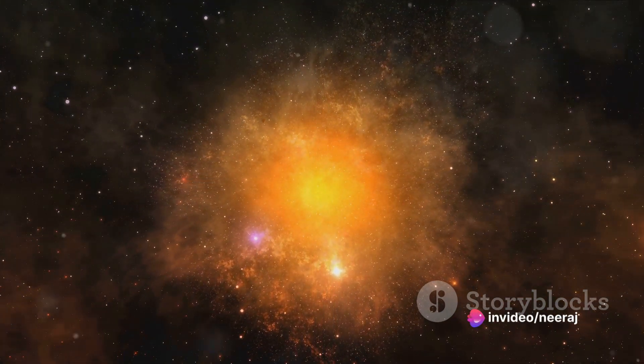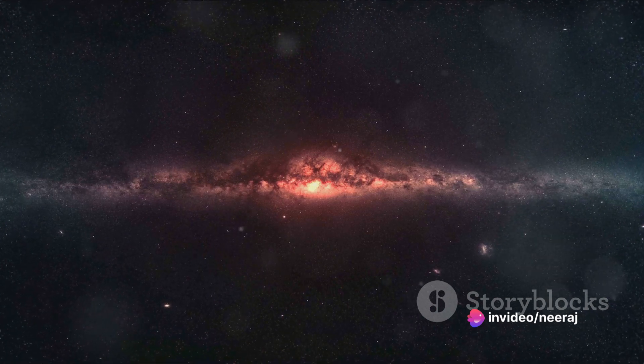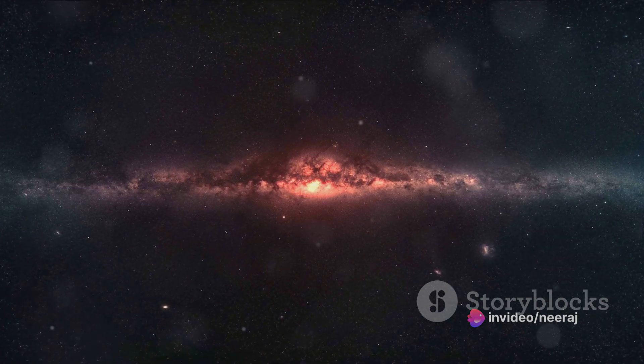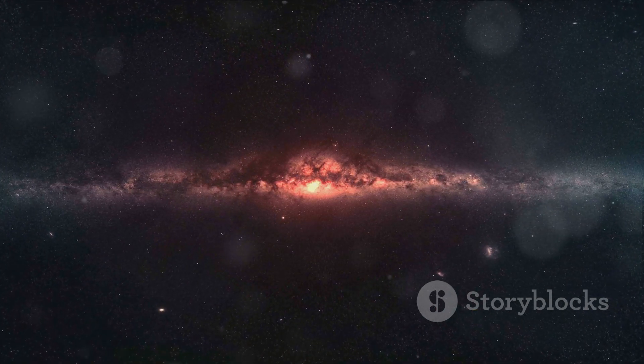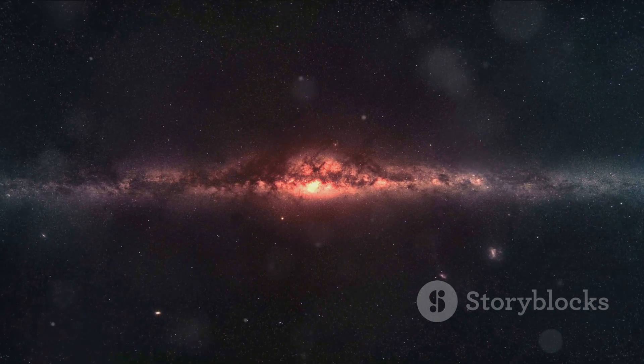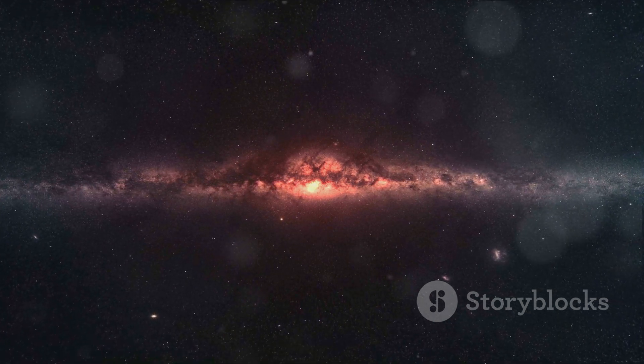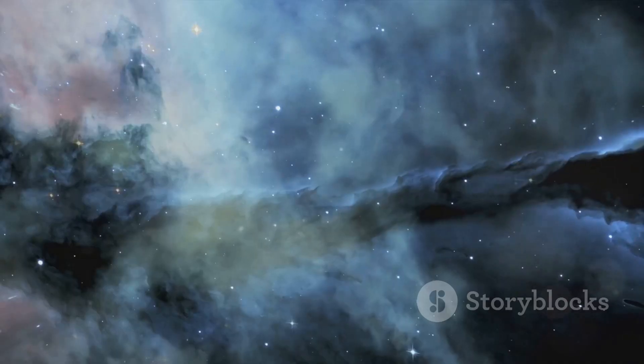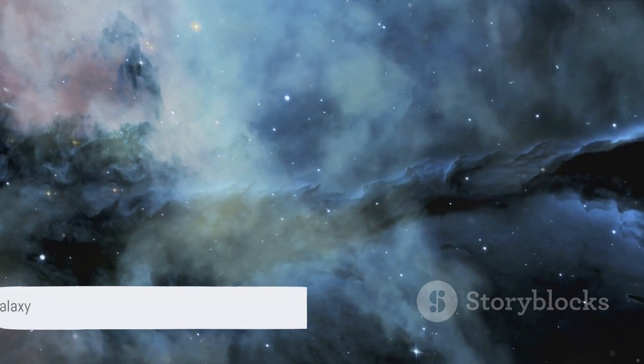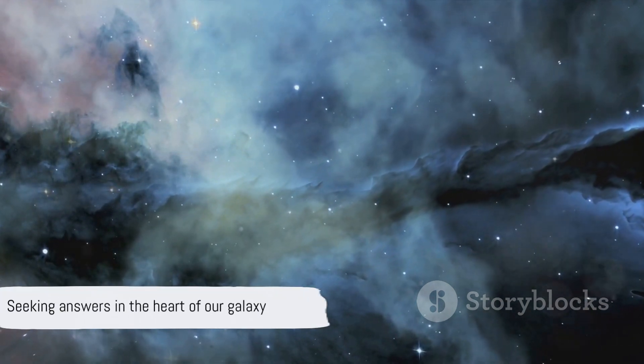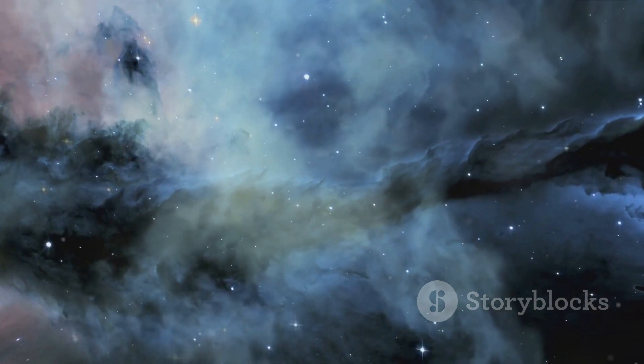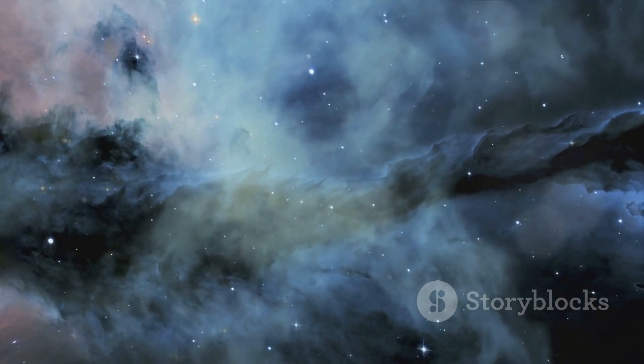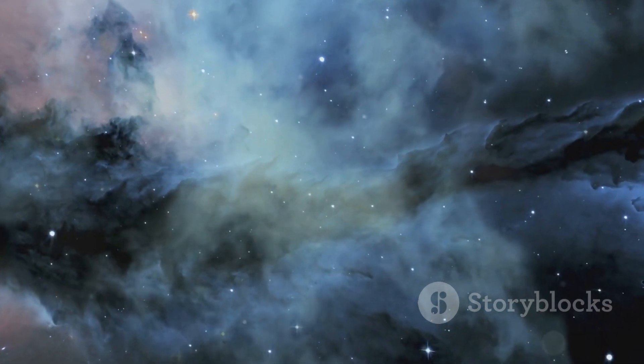This expedition to the galactic core is a testament to our indomitable spirit, our relentless pursuit of knowledge, and our unending quest to understand the universe and our place within it. Just as our ancestors looked to the stars for guidance, we too look to the heart of our galaxy, seeking answers to questions yet unasked.